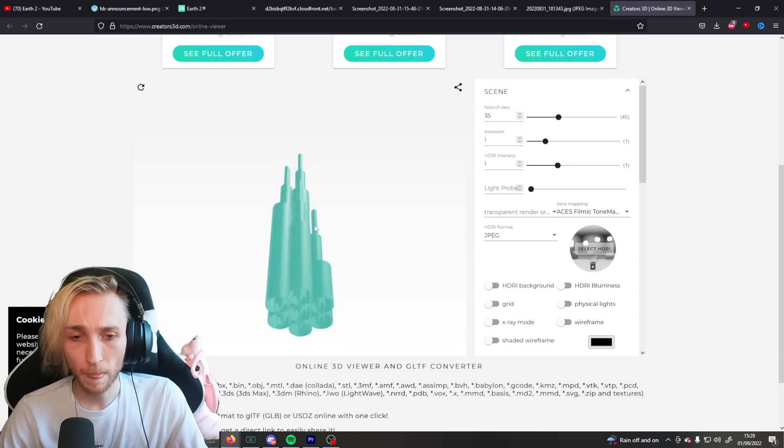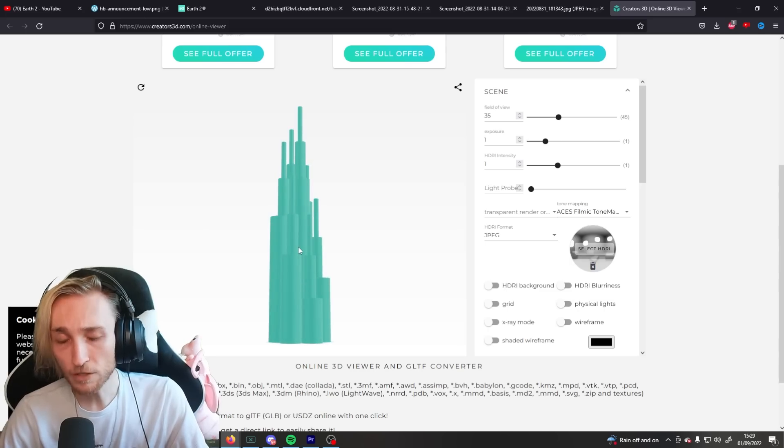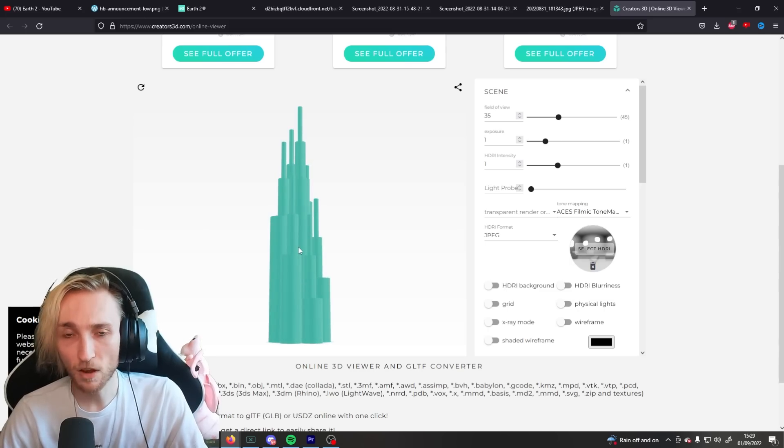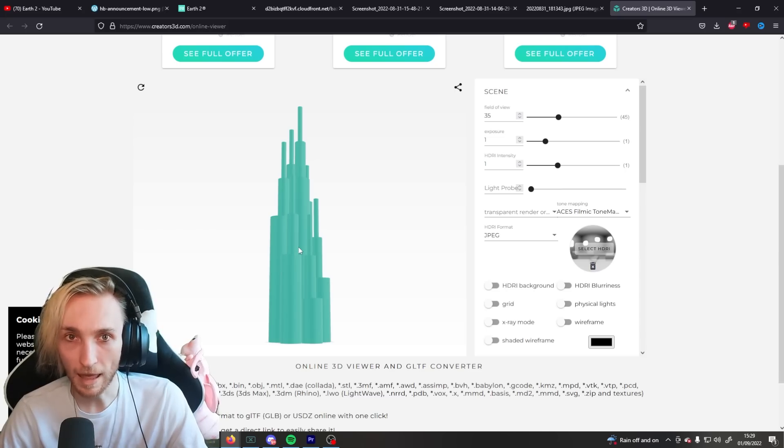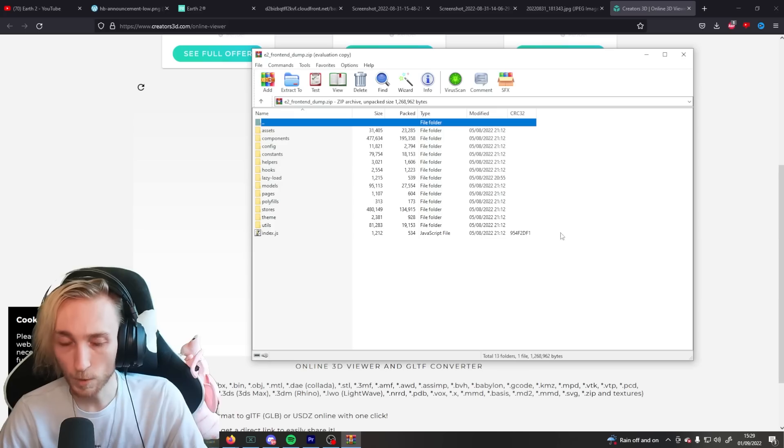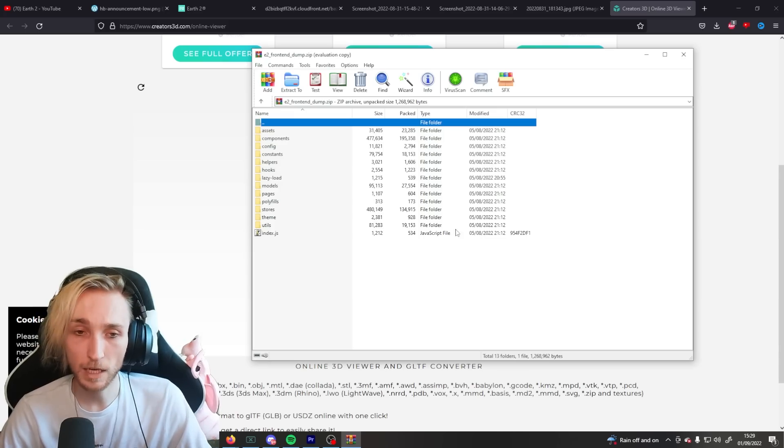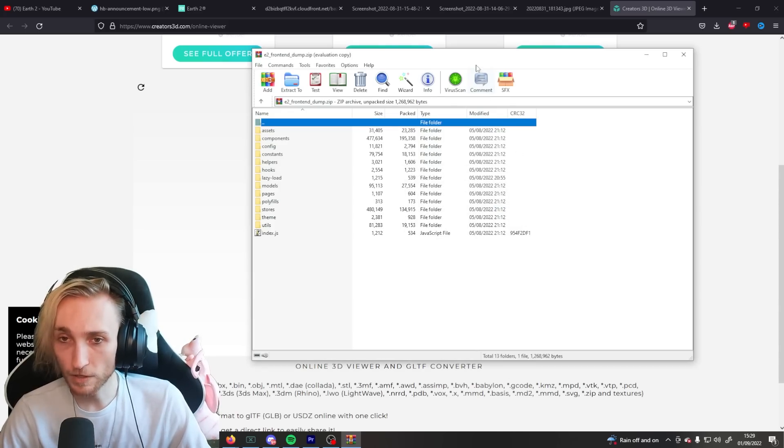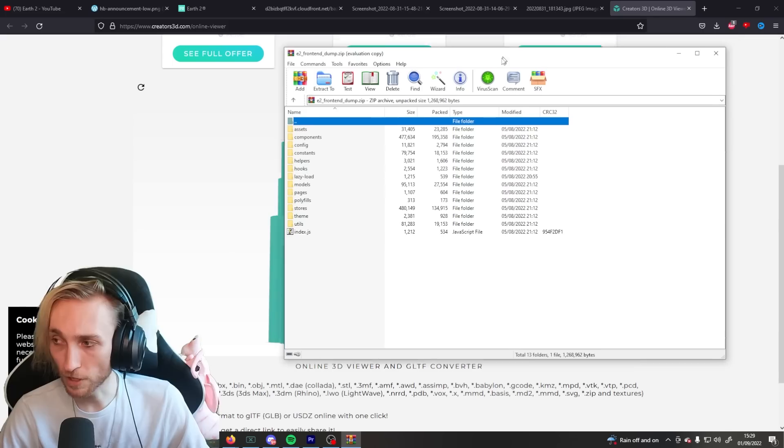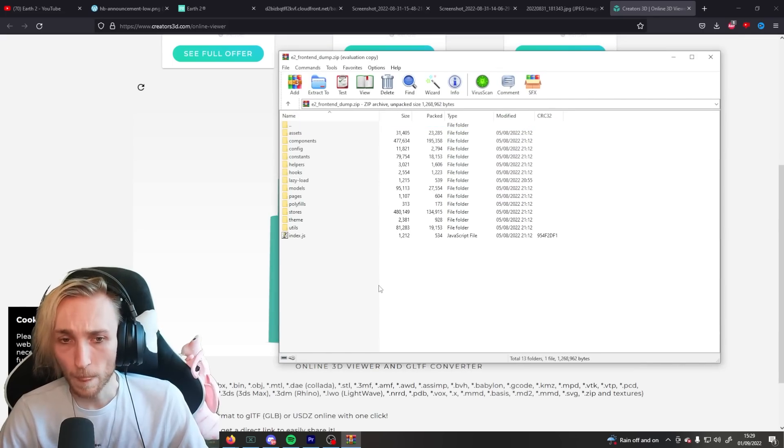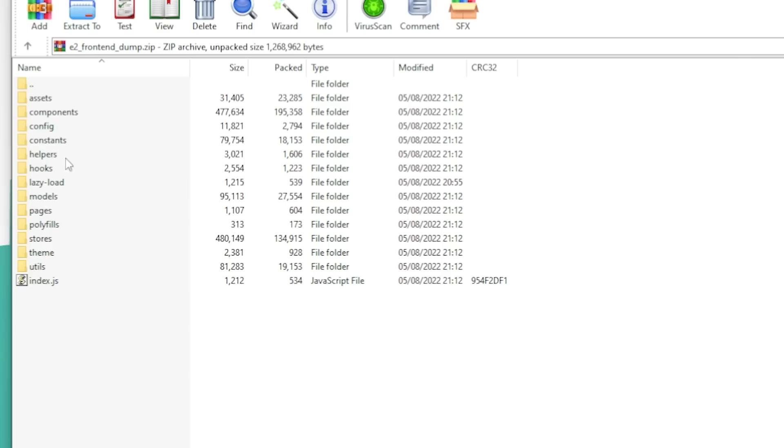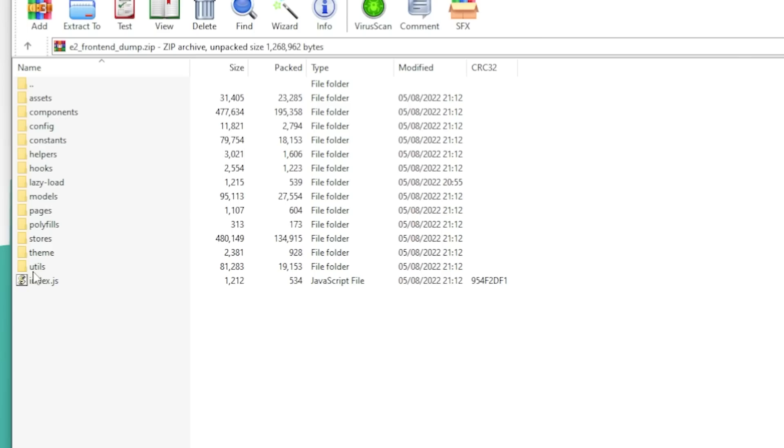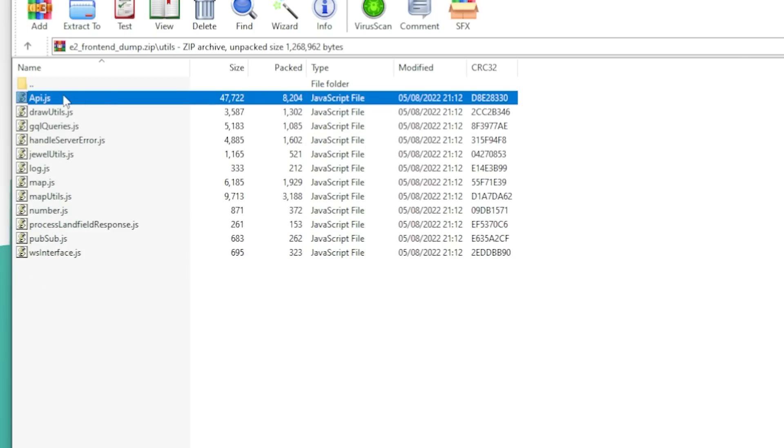Except, a few other people realized that literally everything on their file server is accessible. Like, everything that is on that file server. Which just so happens to include the entirety of the source code of their frontend. Now, this doesn't sound too bad. But it's pretty bad. They've got all their API keys in here. So, they're not private anymore.